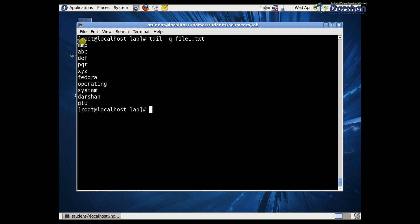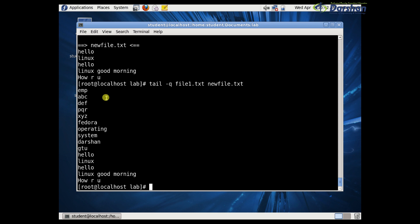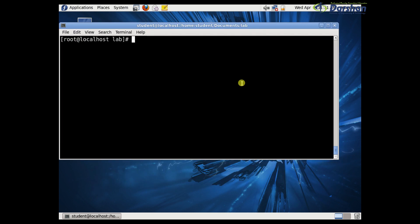The last option is -q, which does not give any header line. Without header: file1.txt contains this data and new_file.txt contains this data, but without any header shown. So in this practical session we have seen the ln command, nl command, head command, and tail command. Thank you.